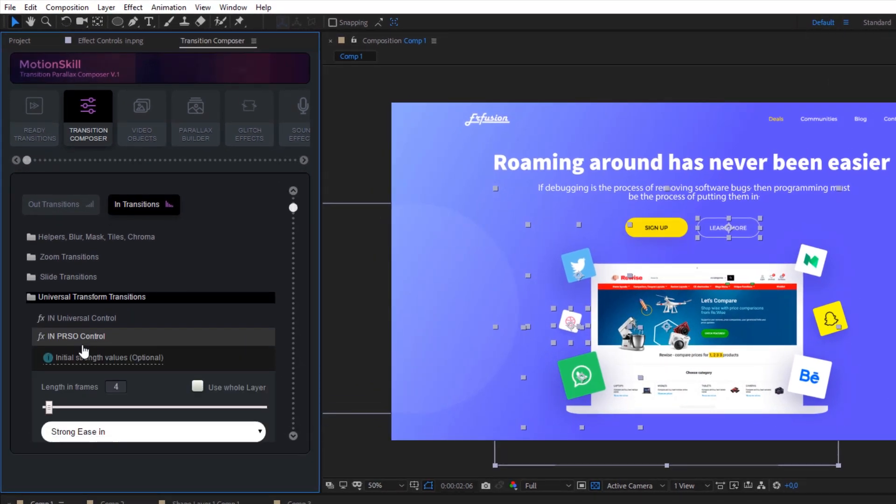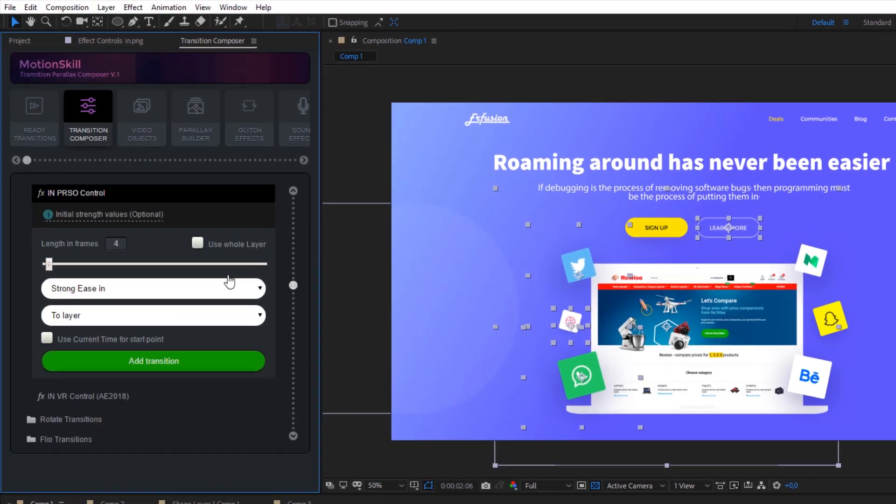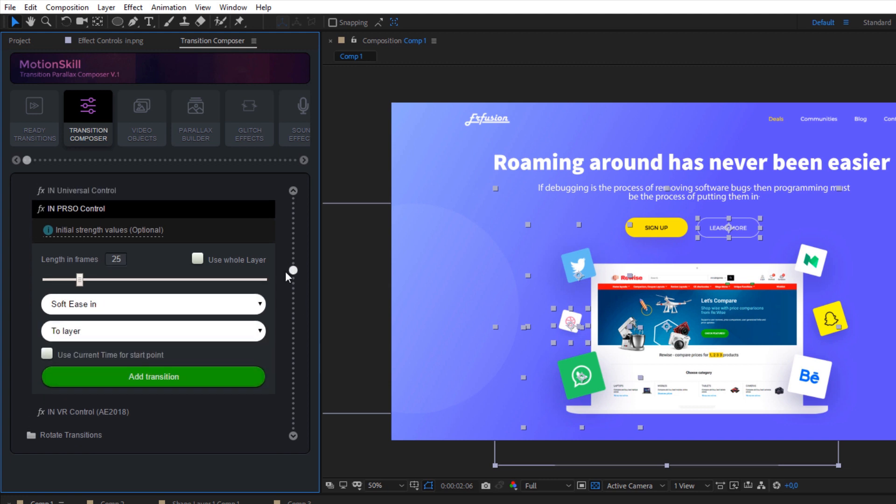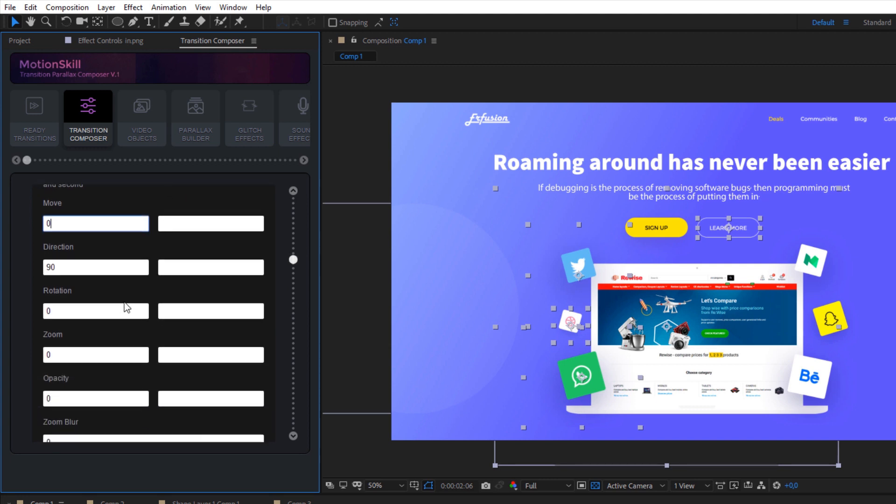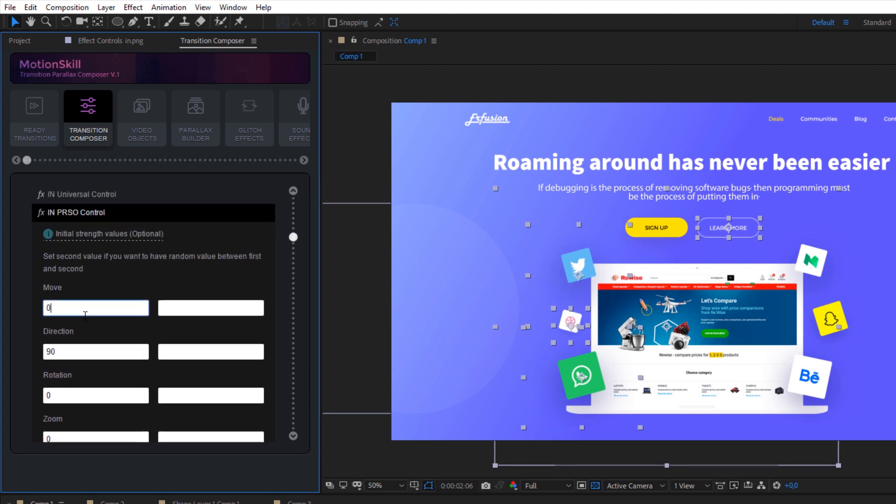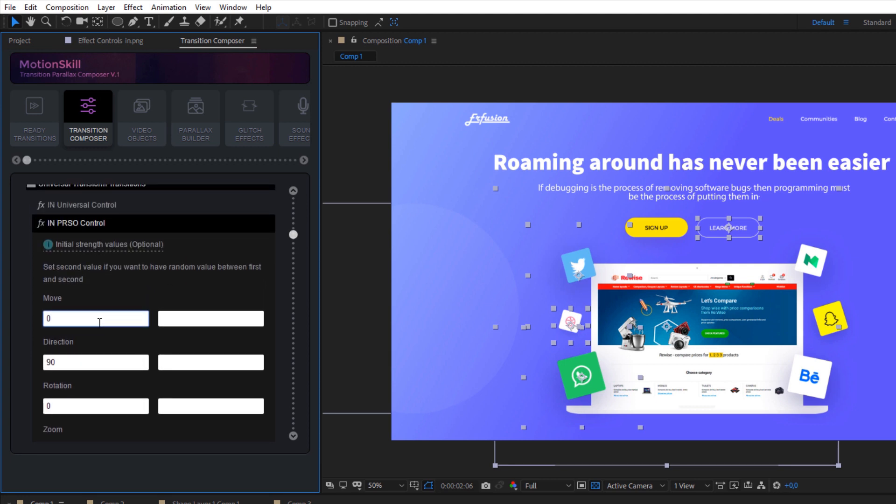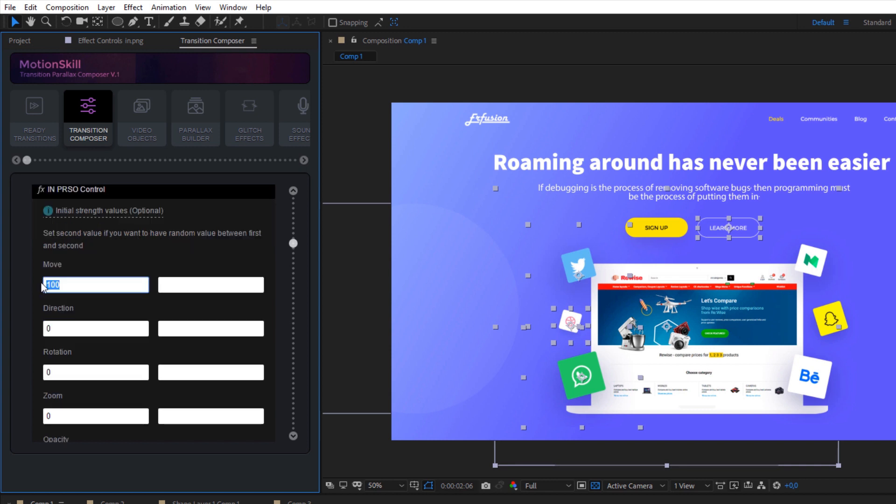Now, we will add some random intro sliding with our special universal movement controller. Great thing with all effects in transition composer is that you can apply them for several layers at once. And even more, you can add predefined values for each parameter. And this is not all good news. You can add even random values by range if you want to have more organic movement for your layers.